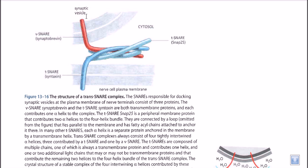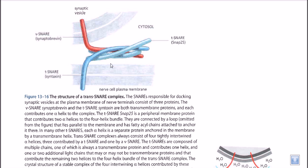The vesicle consists of the v-SNARE, which is sticking out from the vesicle. Think of it as the arm of the vesicle — the hand that is going to shake hands with the hand of the target membrane. The v-SNARE is made up of a particular type of protein called synaptobrevin.